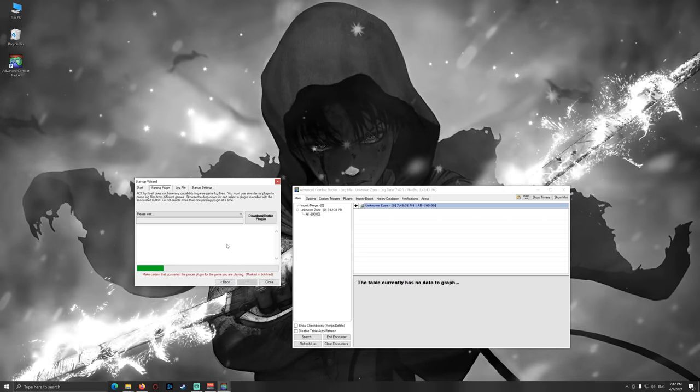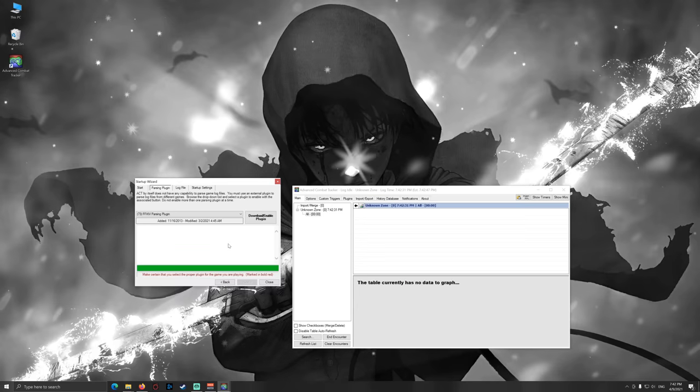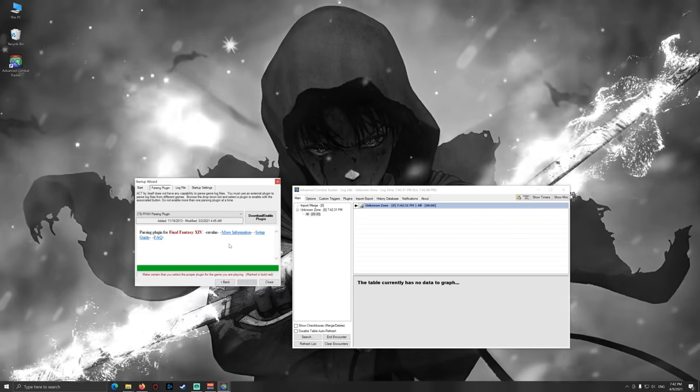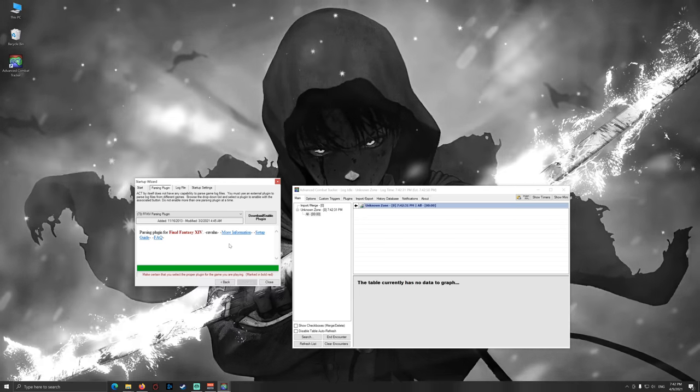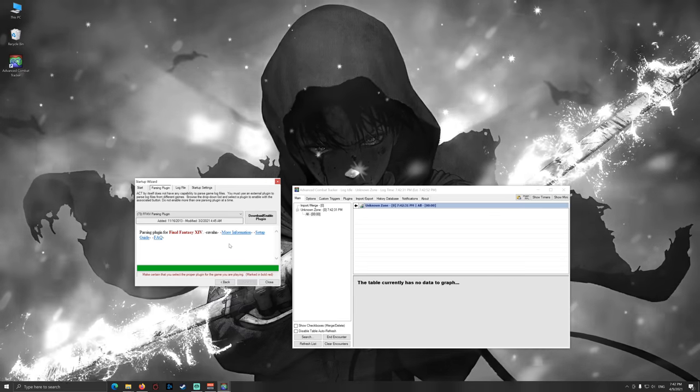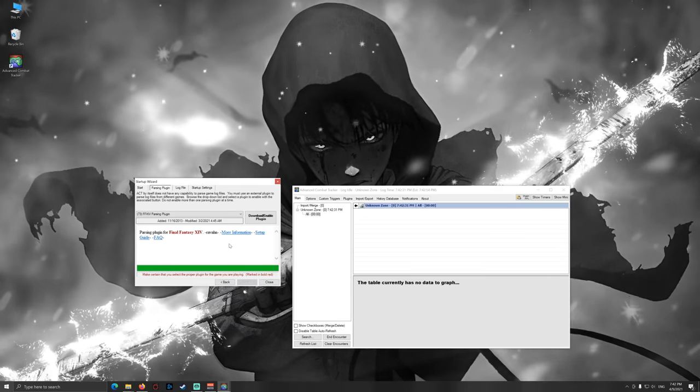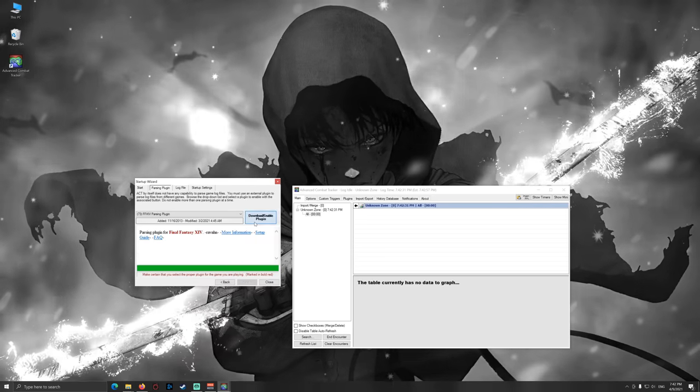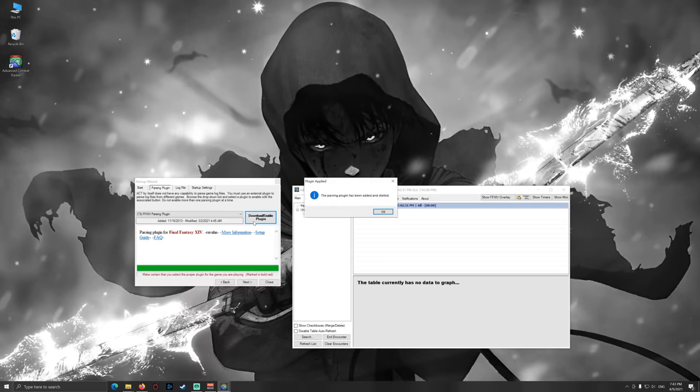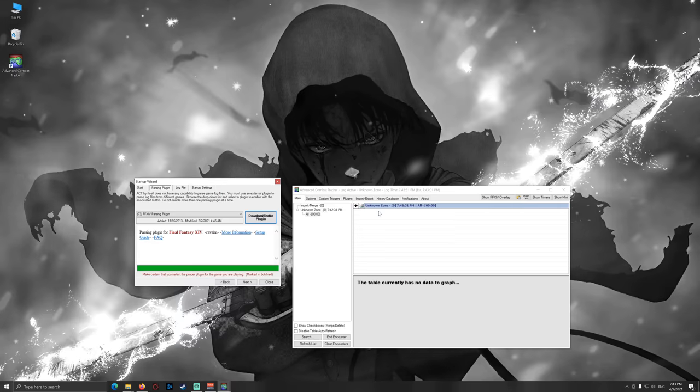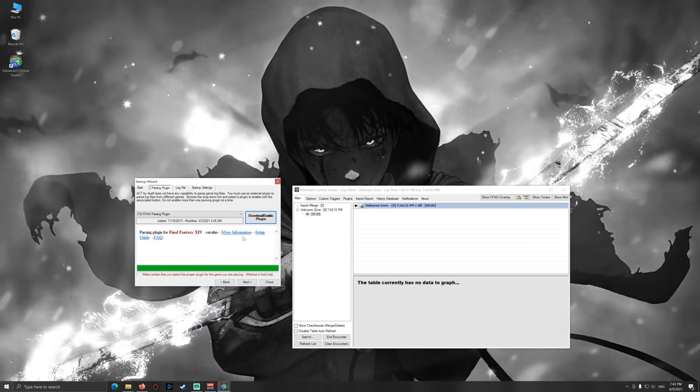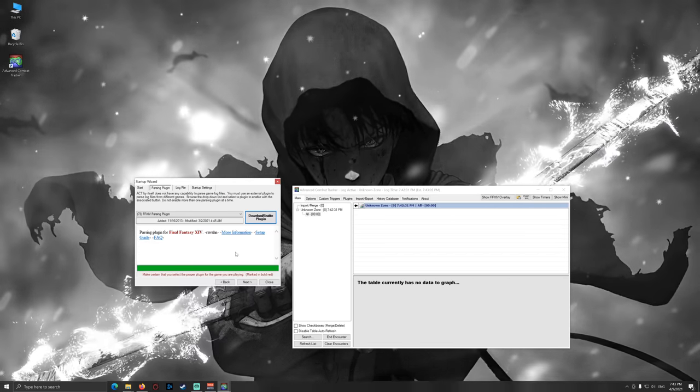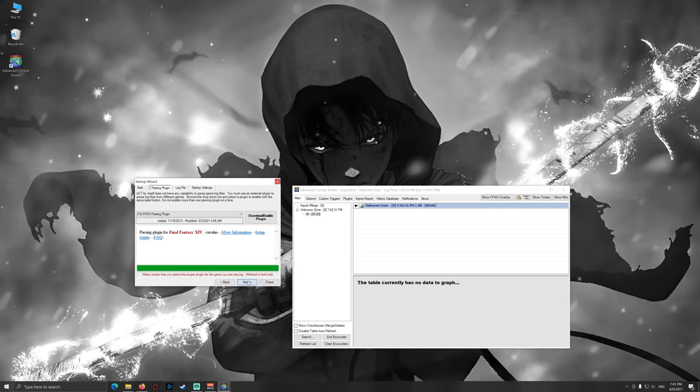Then it will download the Final Fantasy 14 plugin because it registers the game somehow in your registry. I don't know how they do that. It's just ACT magic. Okay, download and enable this. This will take a while, but nothing you need to worry about and it doesn't make sense to go catching a coffee or anything. Just go next.